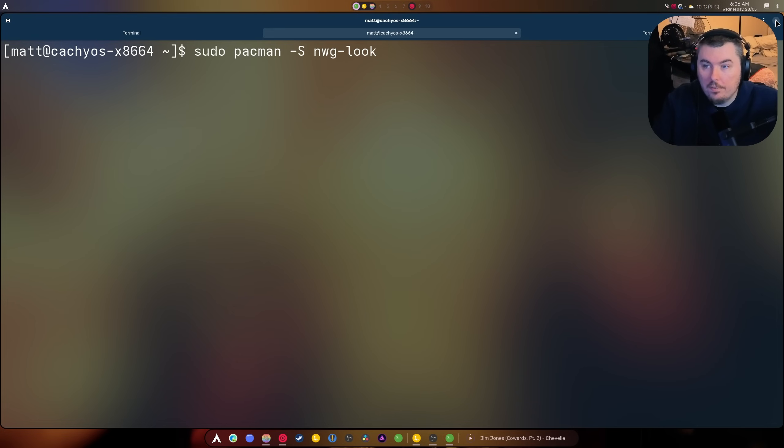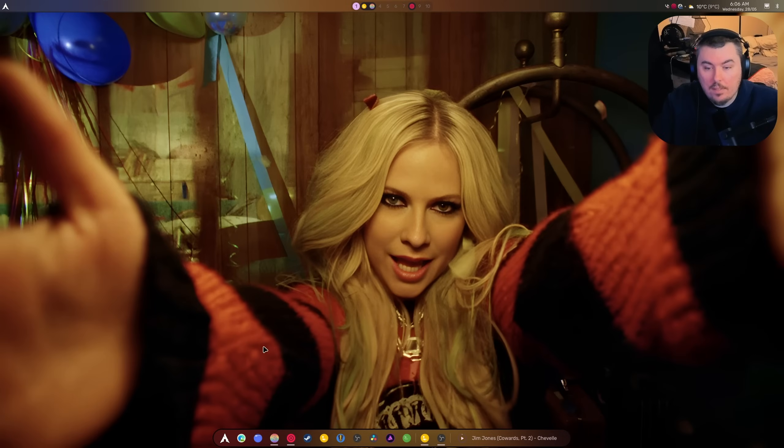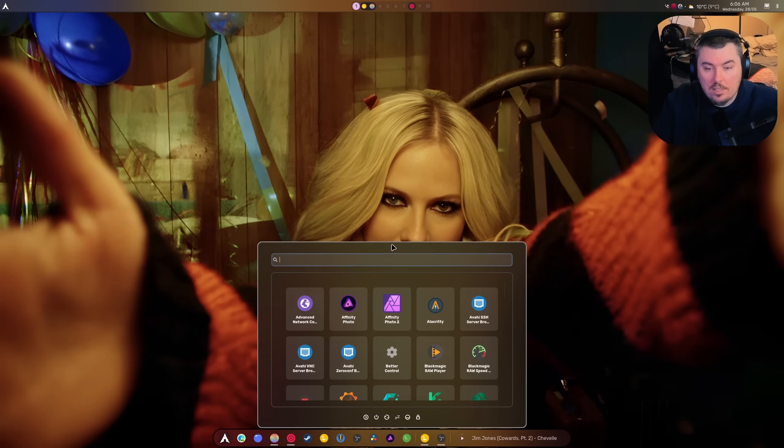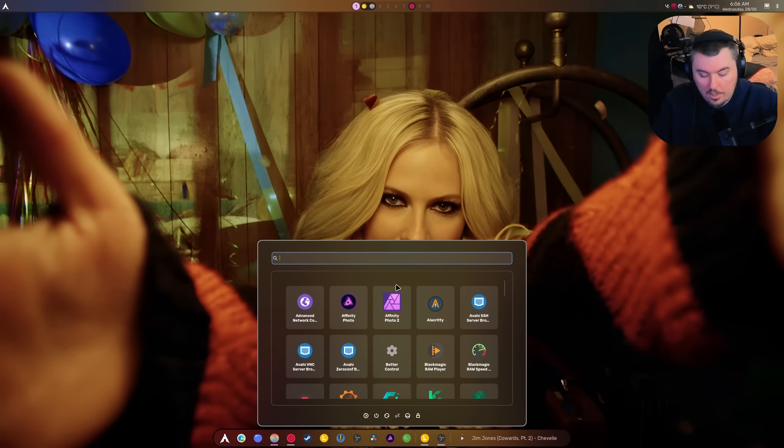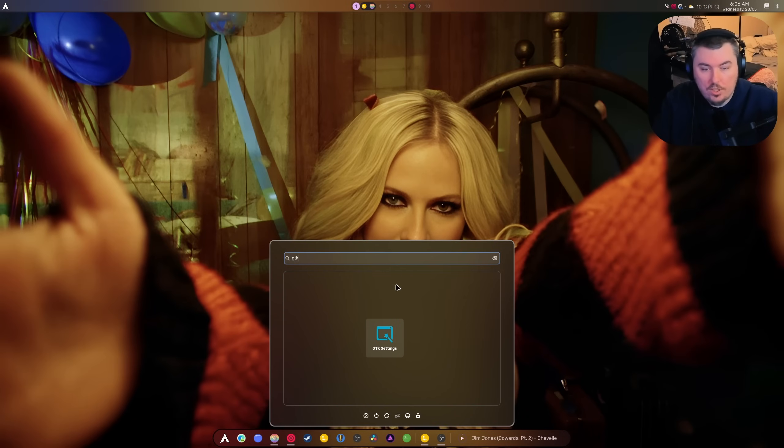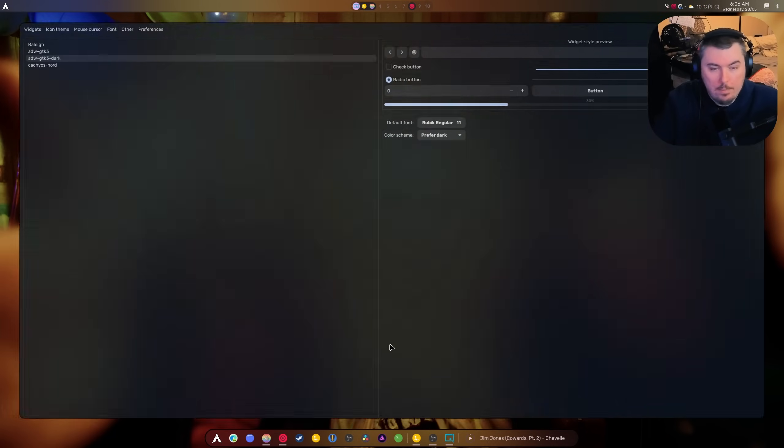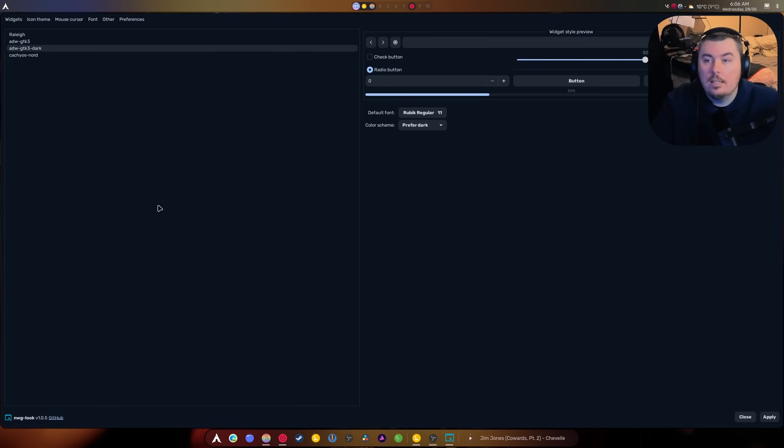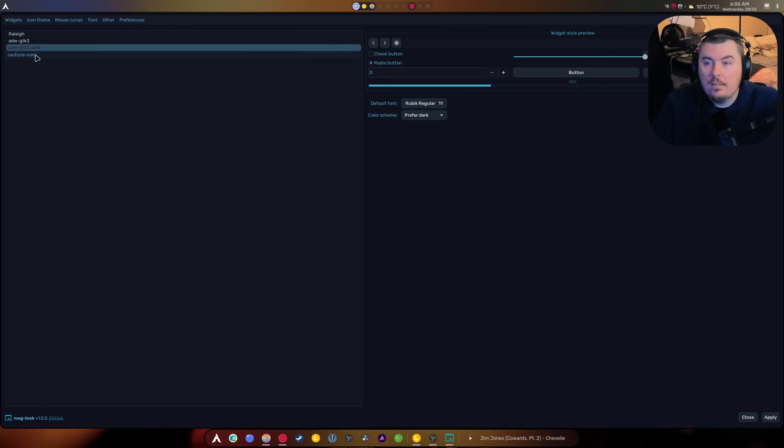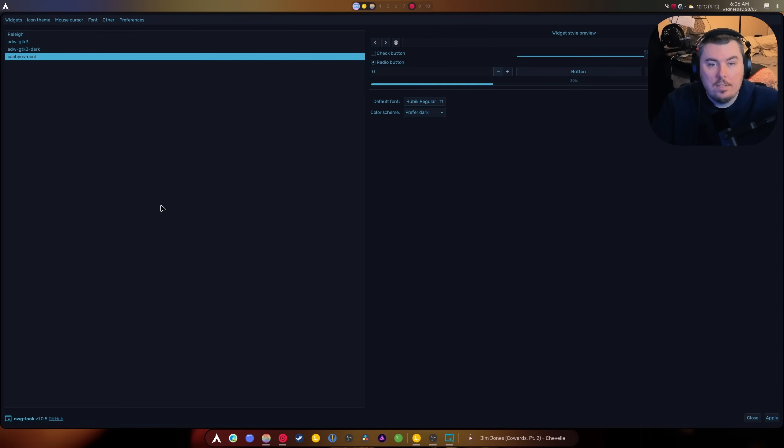Once that's installed, we just go search GTK in whatever menu or thing that you have installed. This is hyper menu. And as you can see now, this allows you to set themes.